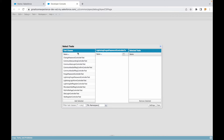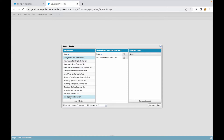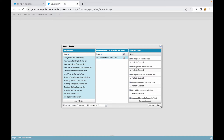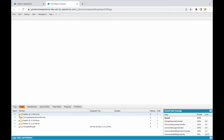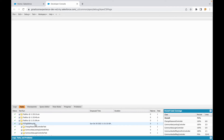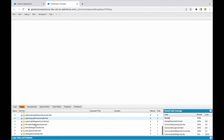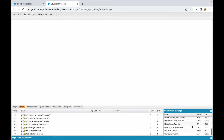What if you wanted to run multiple classes together? You can select them by pressing Shift on your keyboard, choose all of them, click 'Add Selected', and this will run all your classes. You'll get a test run report of all the classes that have passed or failed.